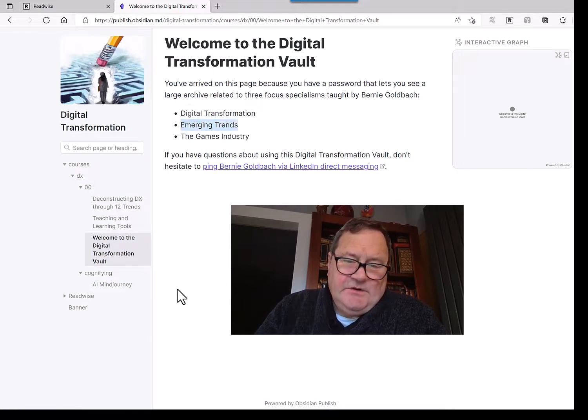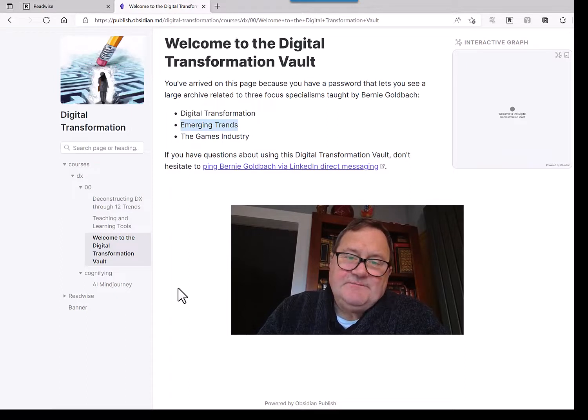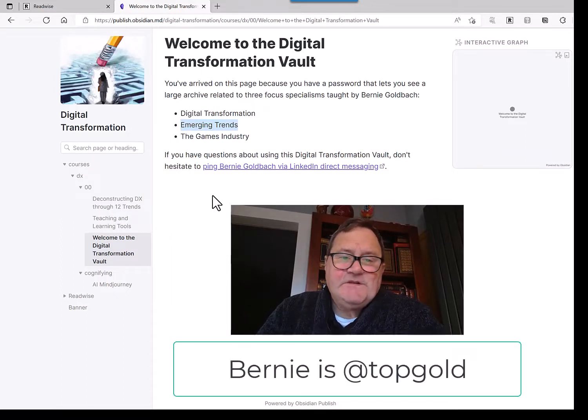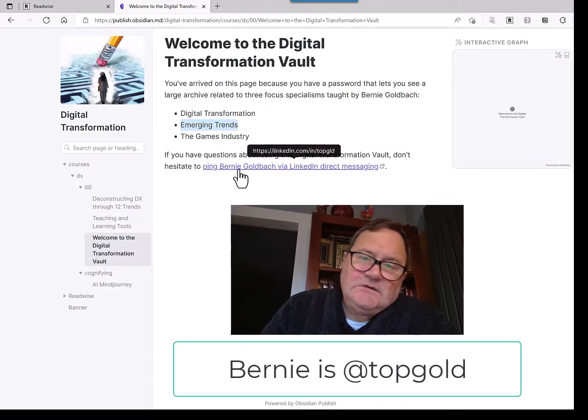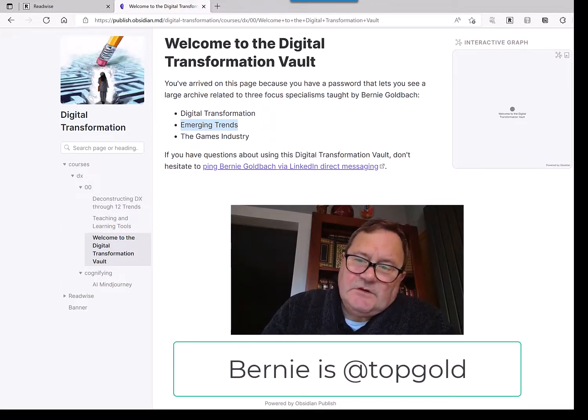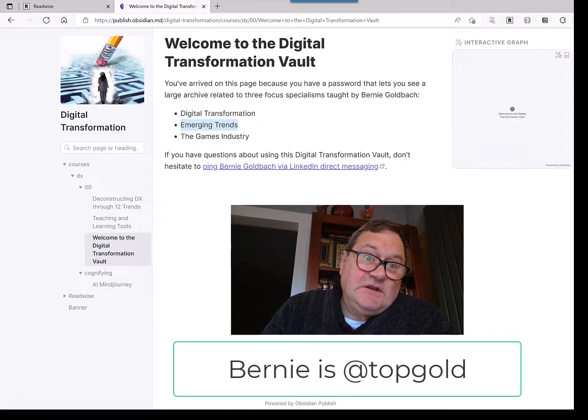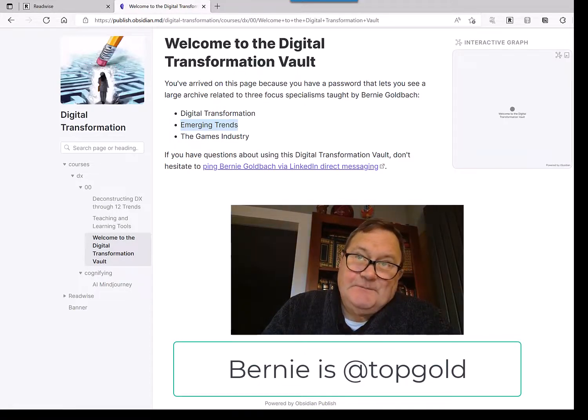And I'll share this with you as it evolves. Okay. So I'm Bernie Goldbach, Top Golden Good Social Networks. Hope this short little ICTEDU video was interesting. Bye for now.